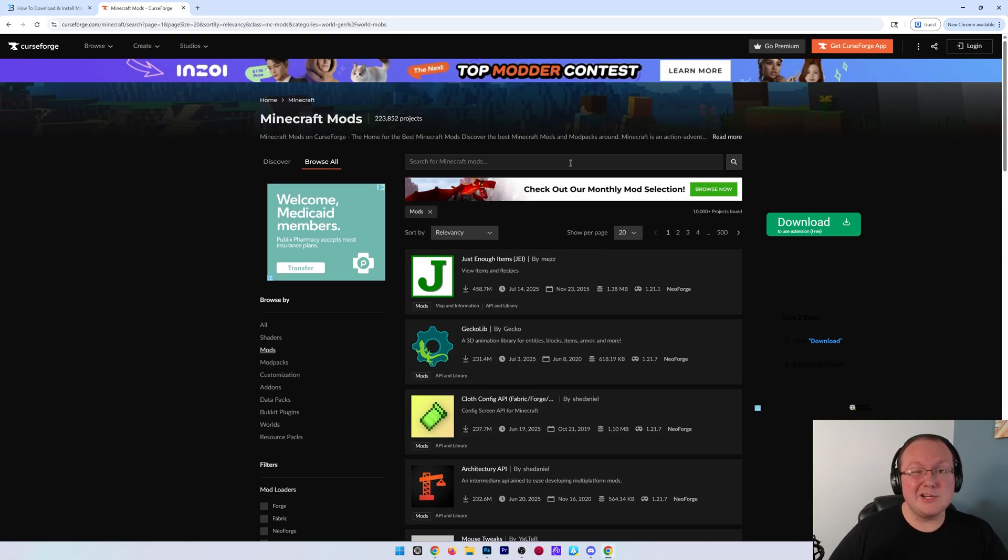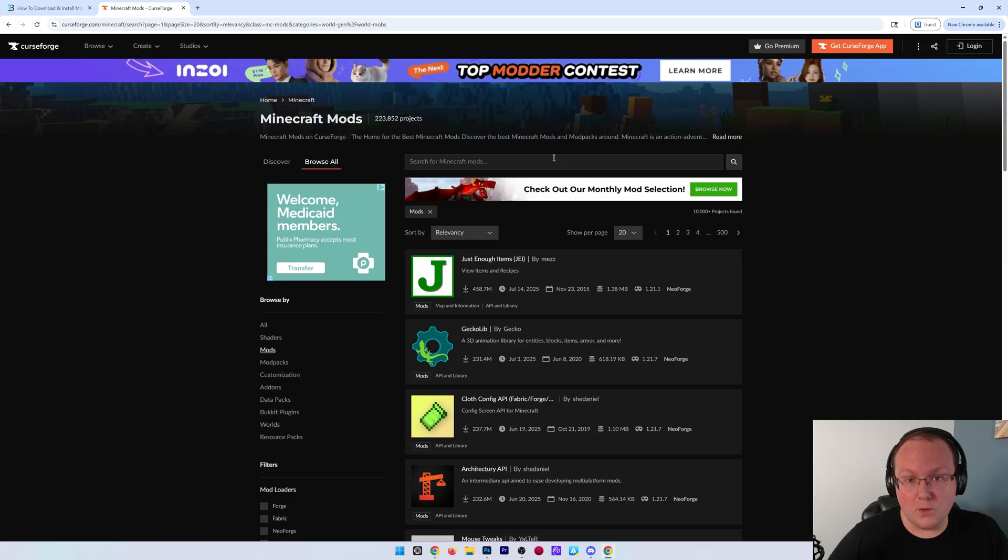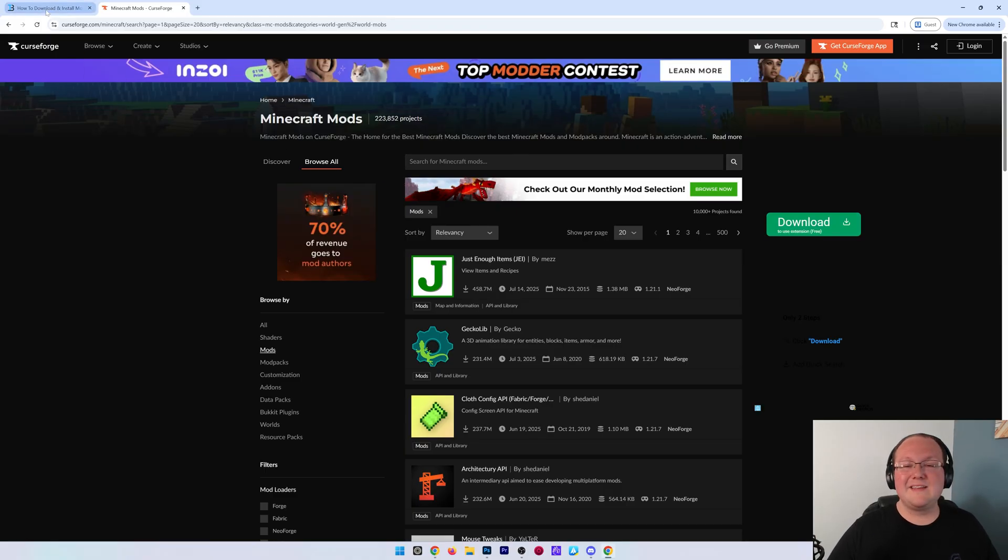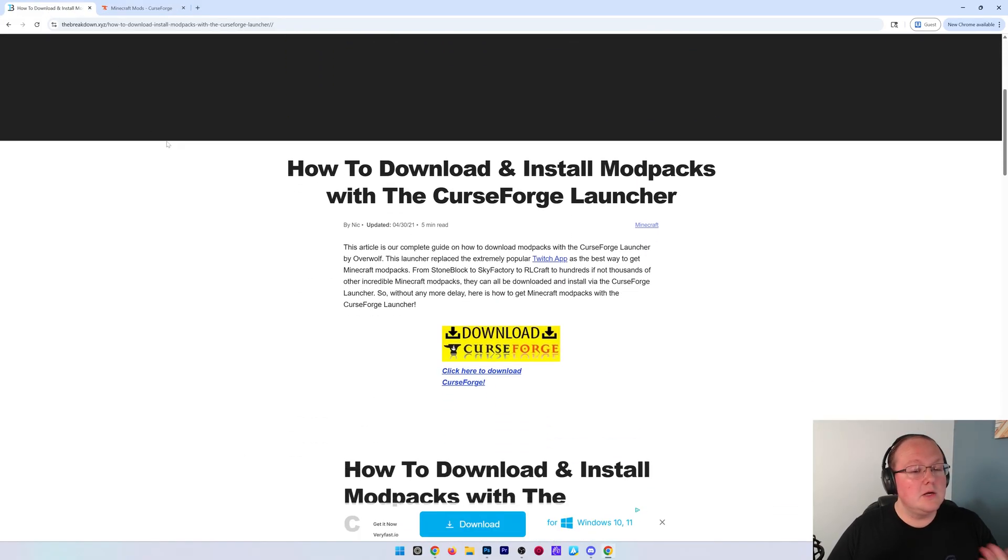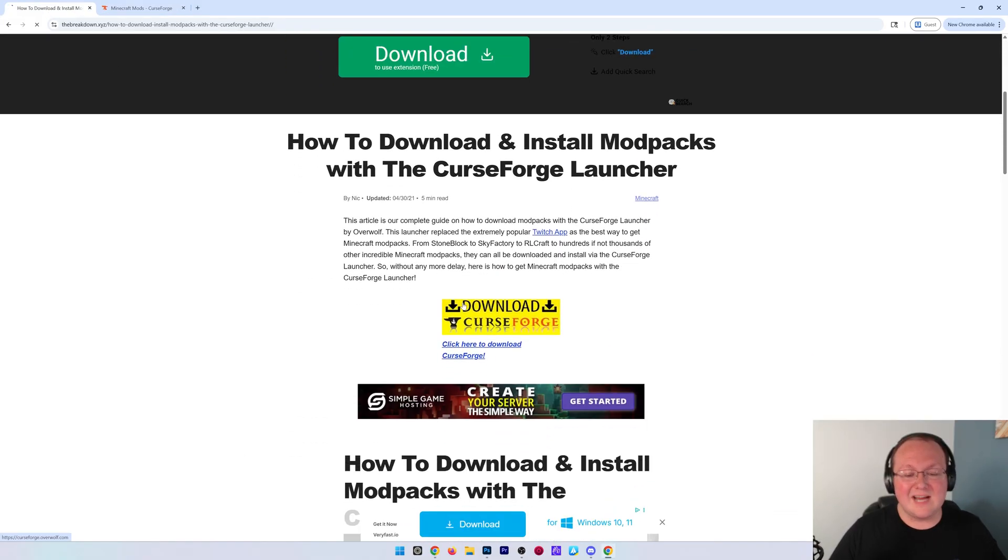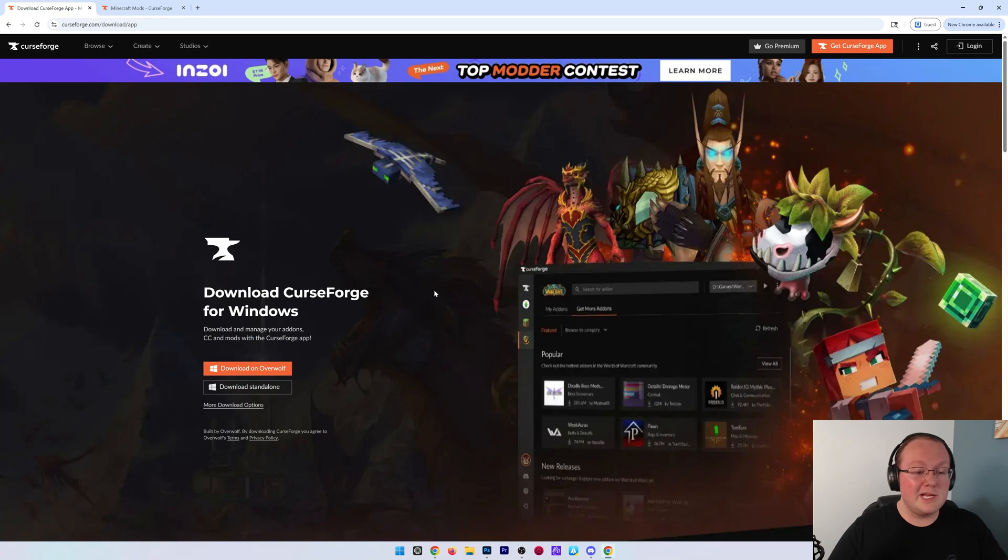With that being said, you're going to need to download the CurseForge app for this to work. There's two ways to do that. One is to go to the link in the description down below, takes you here, scroll down, click download CurseForge, and there you go. You're ready to download the CurseForge app.